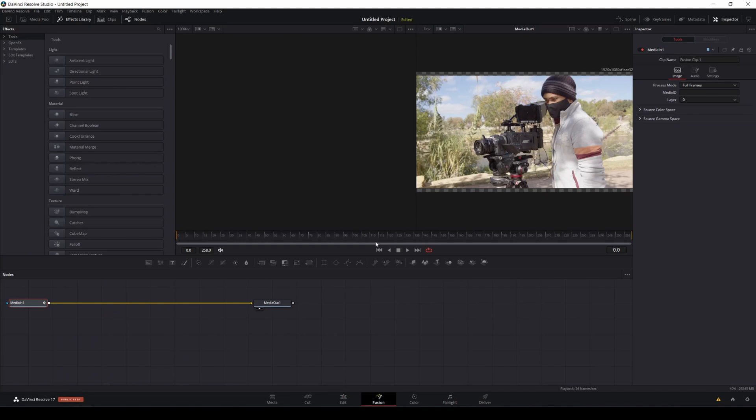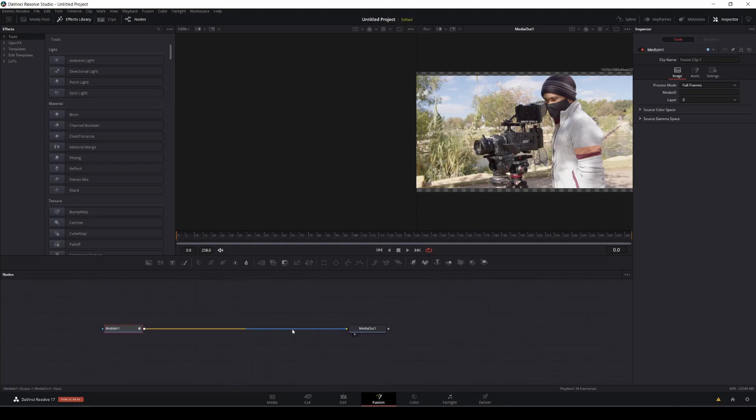Fusion is insane. It is so powerful, but it is node-based. So it is a little bit scary, but if you take your time with it, like any other software, you can learn this.